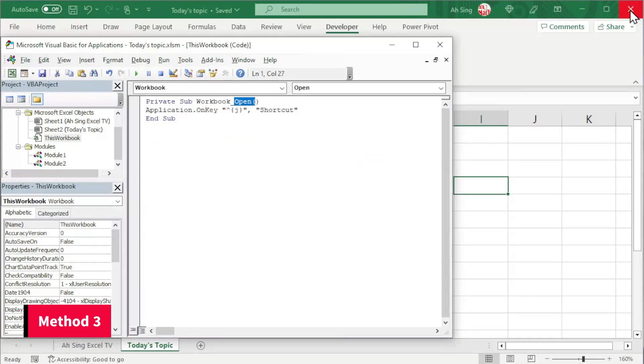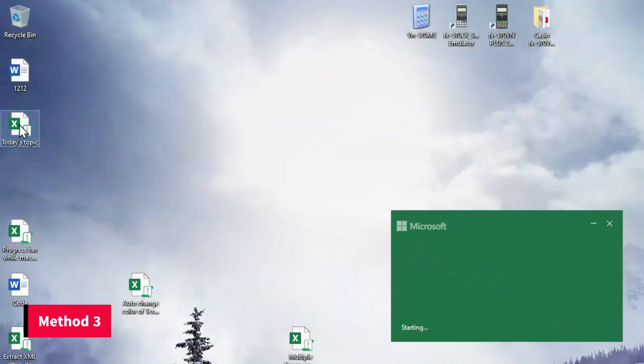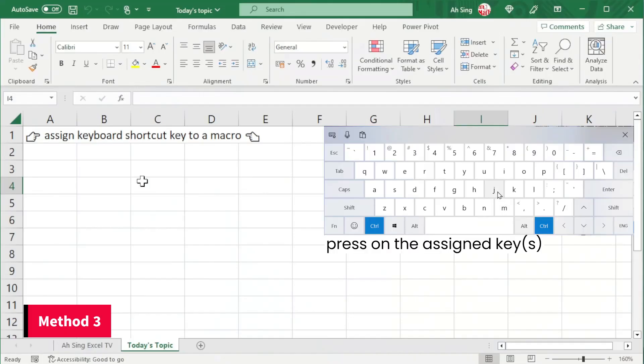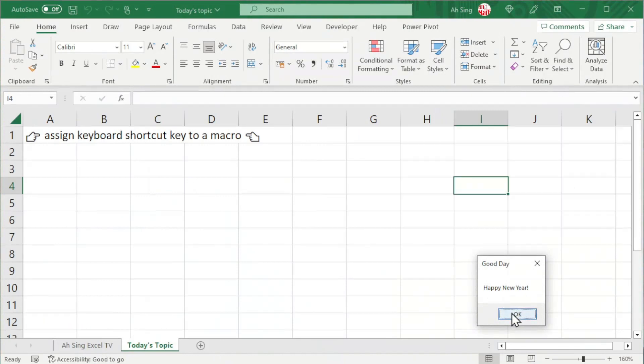We can save and close the window. Let's try. Open the workbook. Press Ctrl J. And we will be able to call the module or procedure as we can see here.